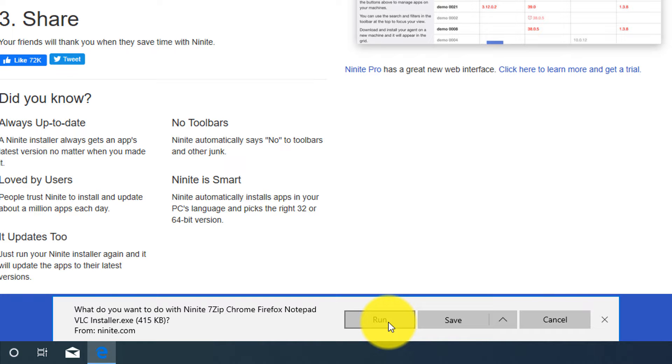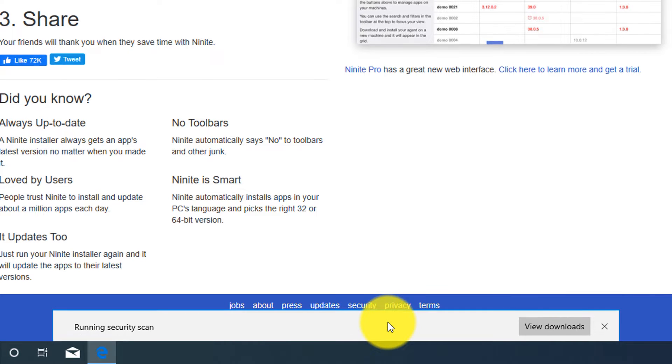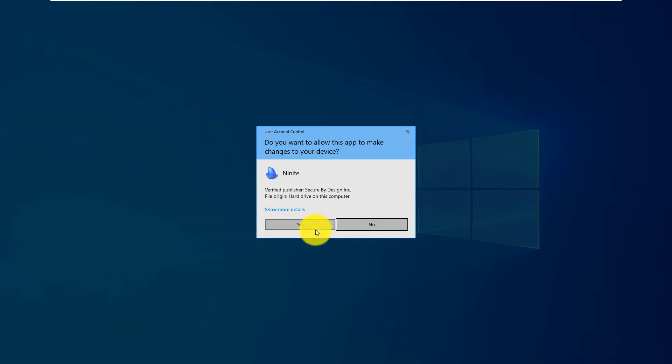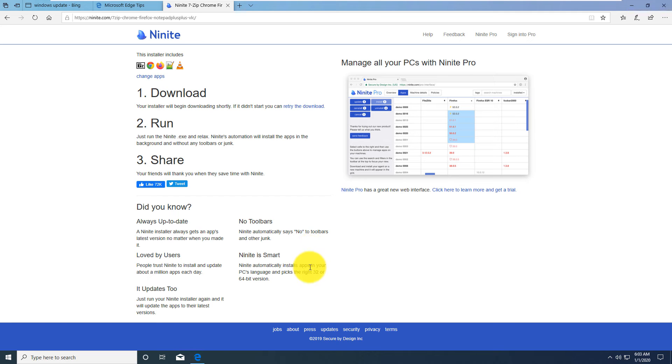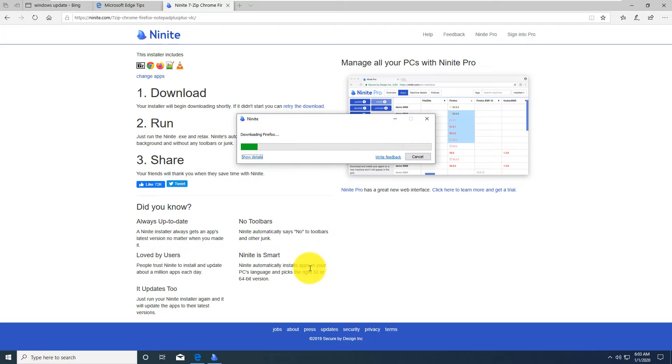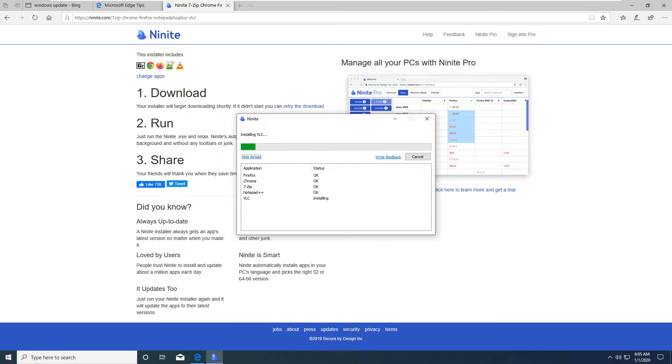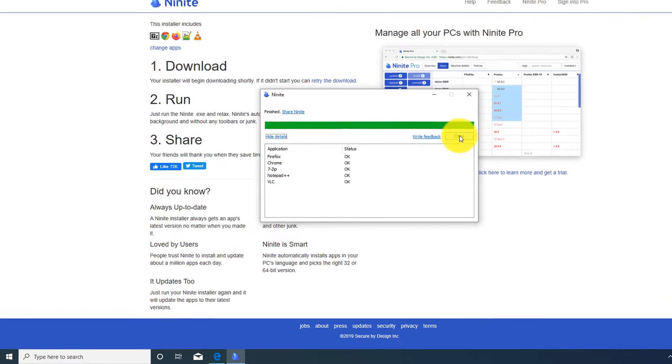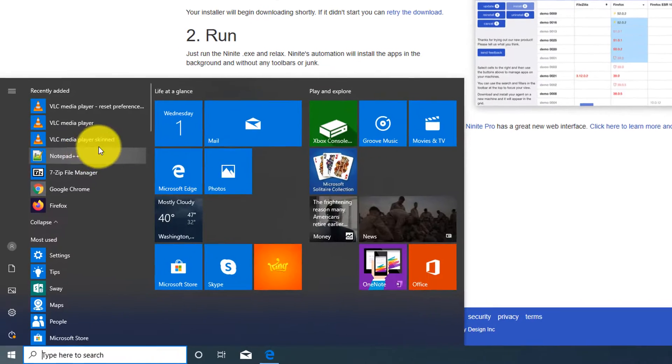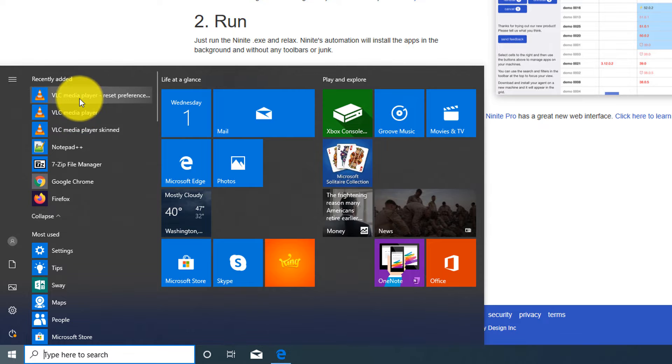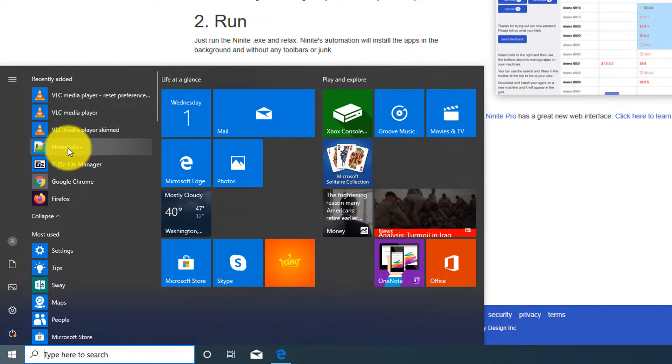Click Run on this executable. Windows prompts you 'Do you really want to trust Ninite?' and you click Yes. After that it goes and installs all these applications that you have selected. Once installation is complete you can click Close and all applications are installed.